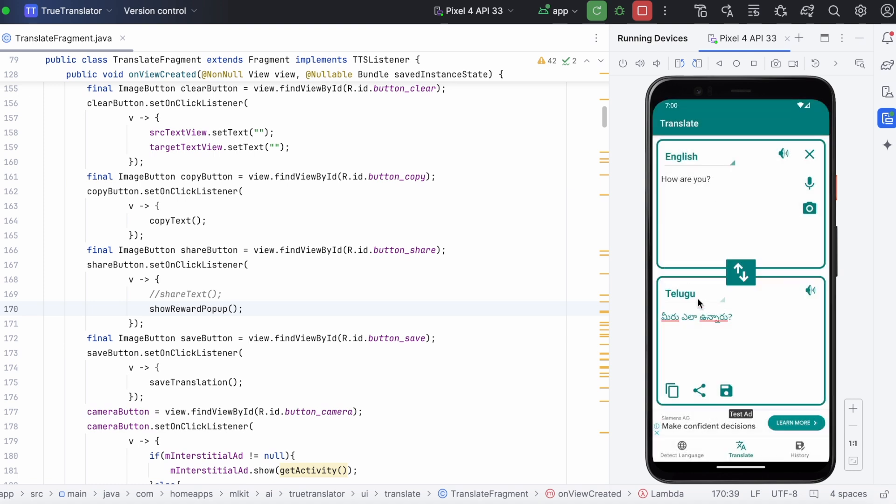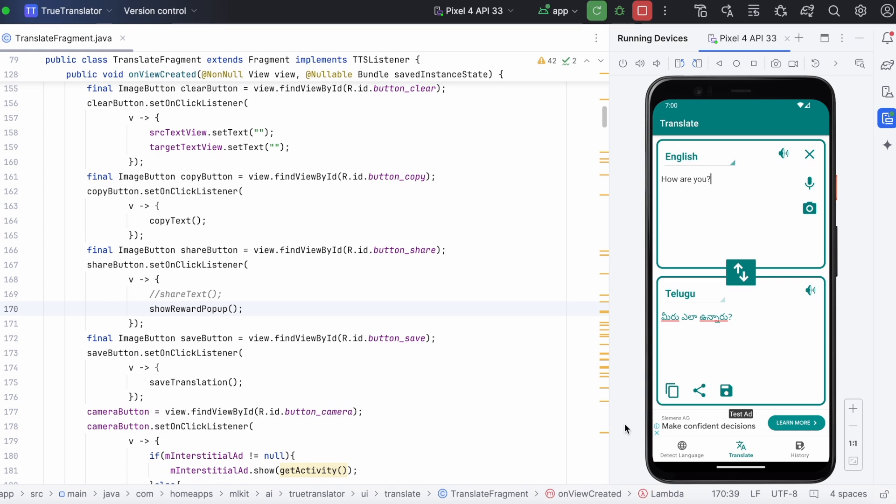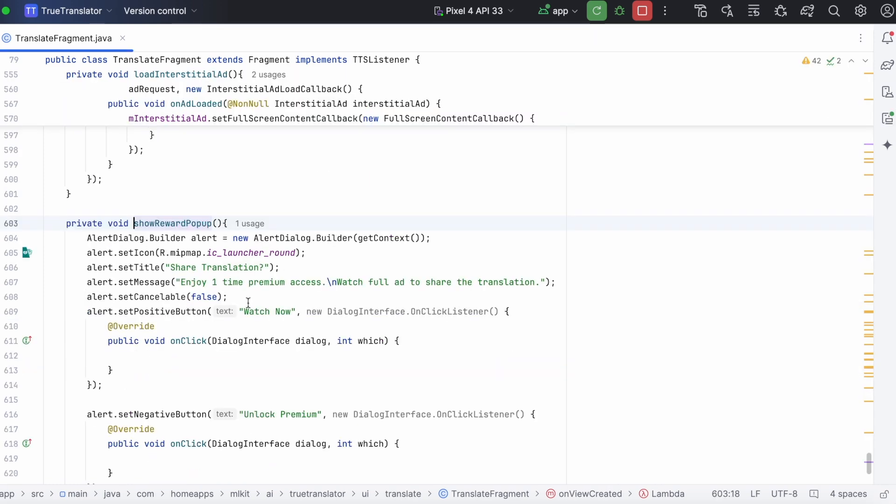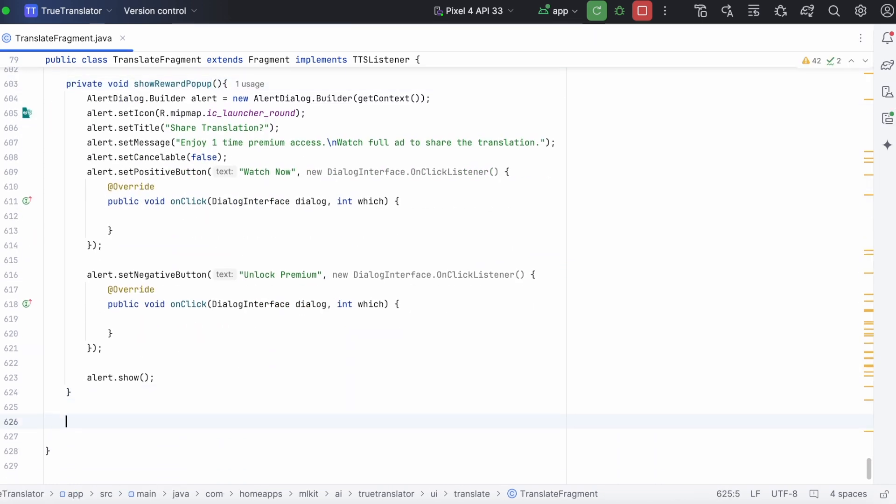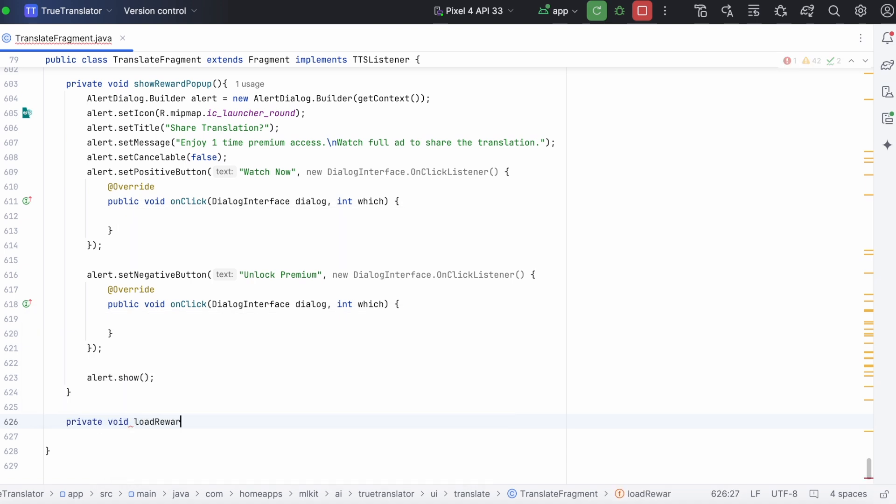Okay, now let's write the actual code to show the rewarded ad on clicking the watch now option. First, create a method to load the rewarded ad. This implementation is similar to interstitial ad implementation.